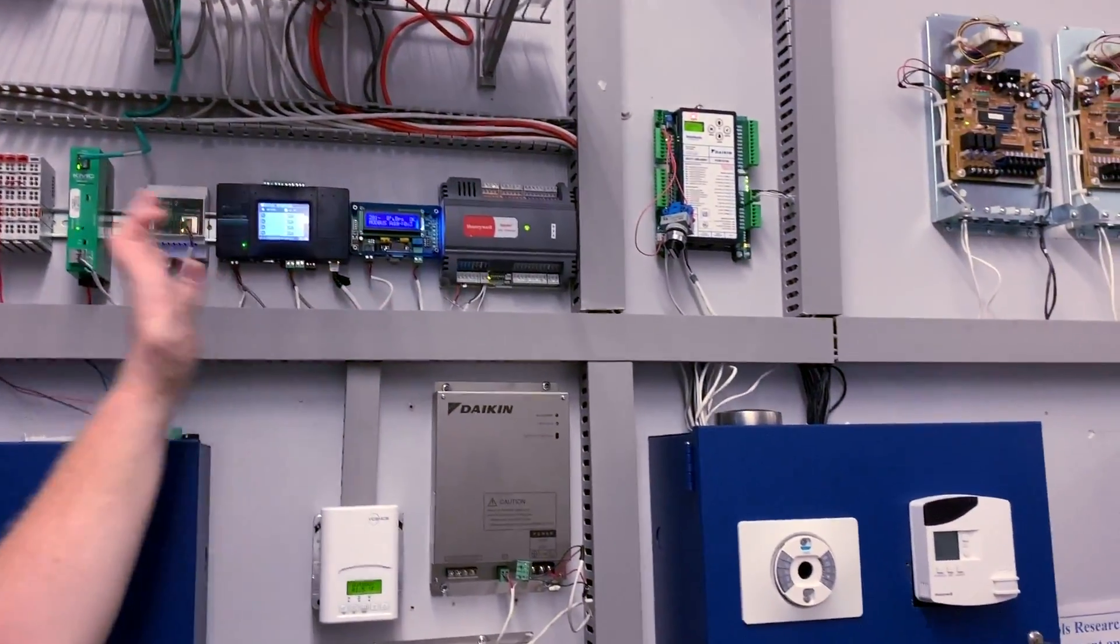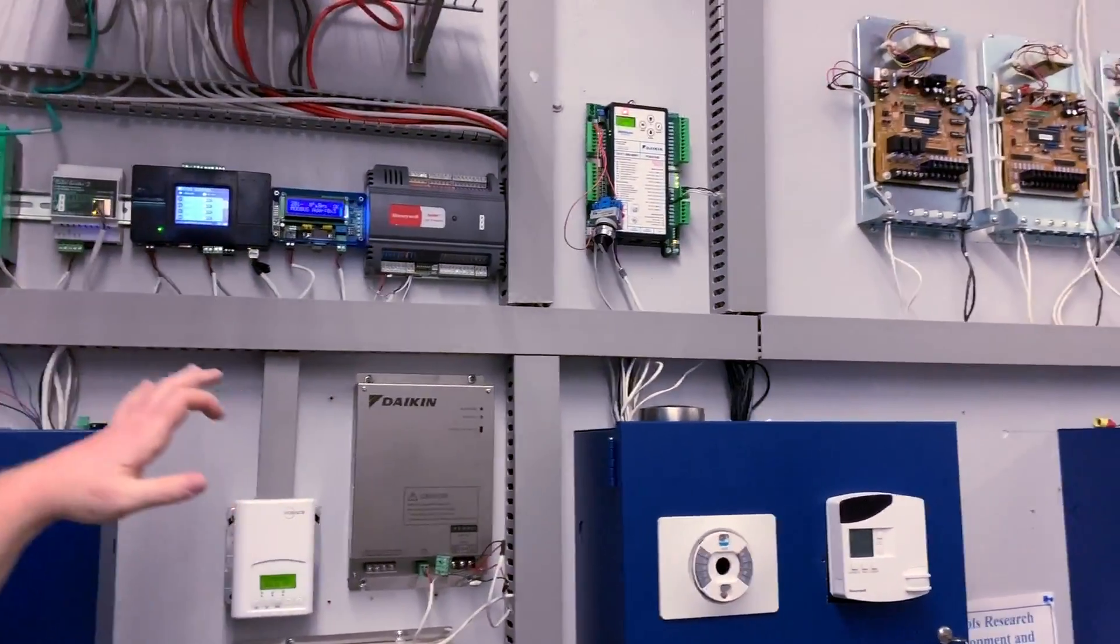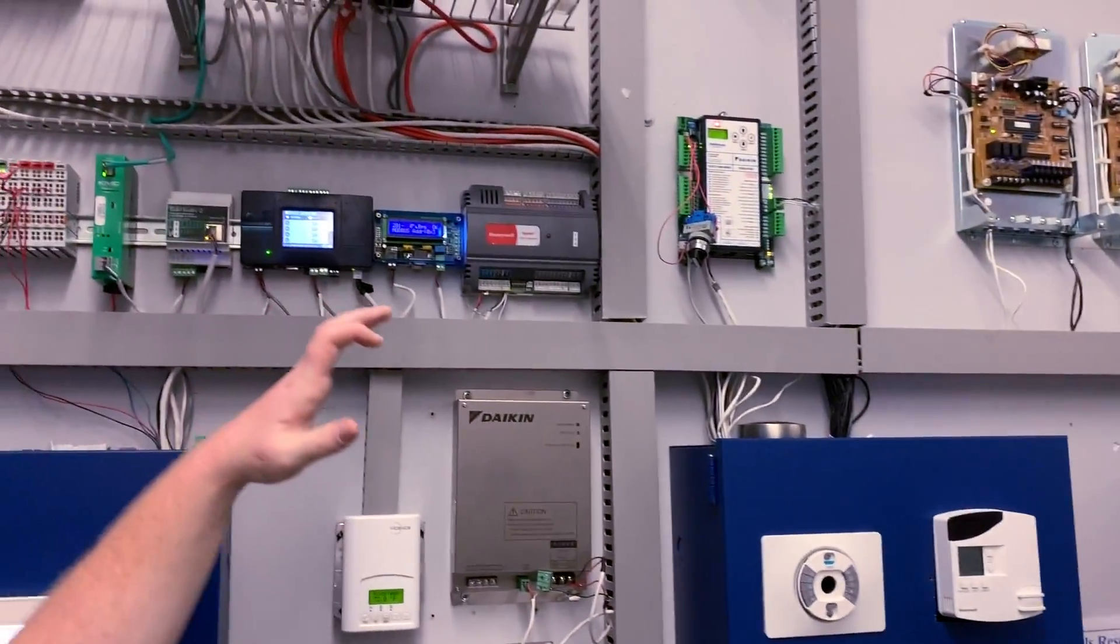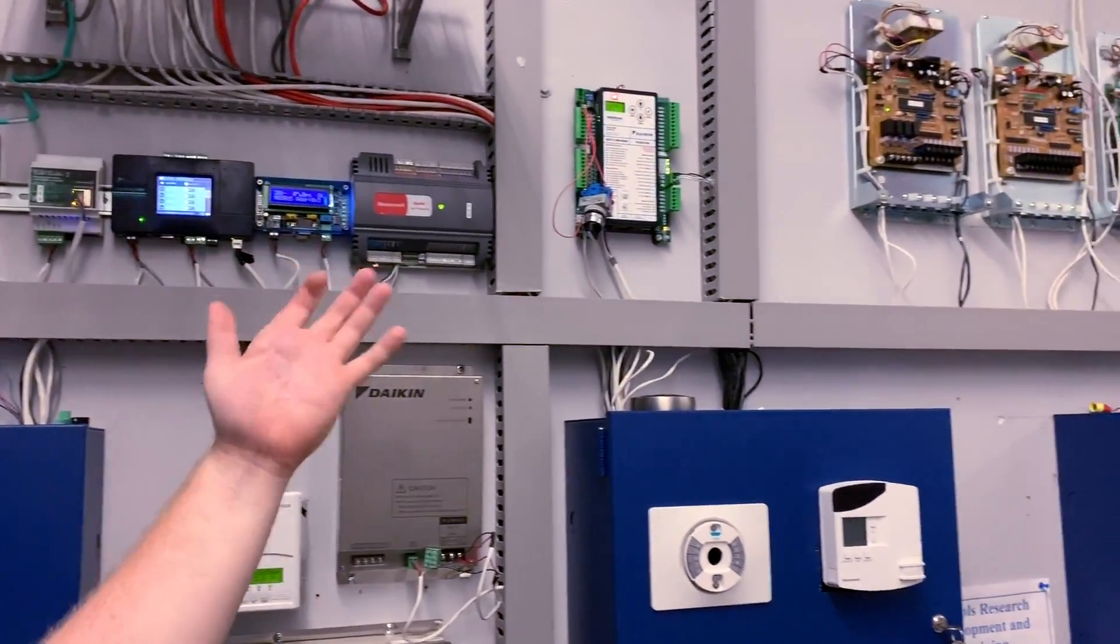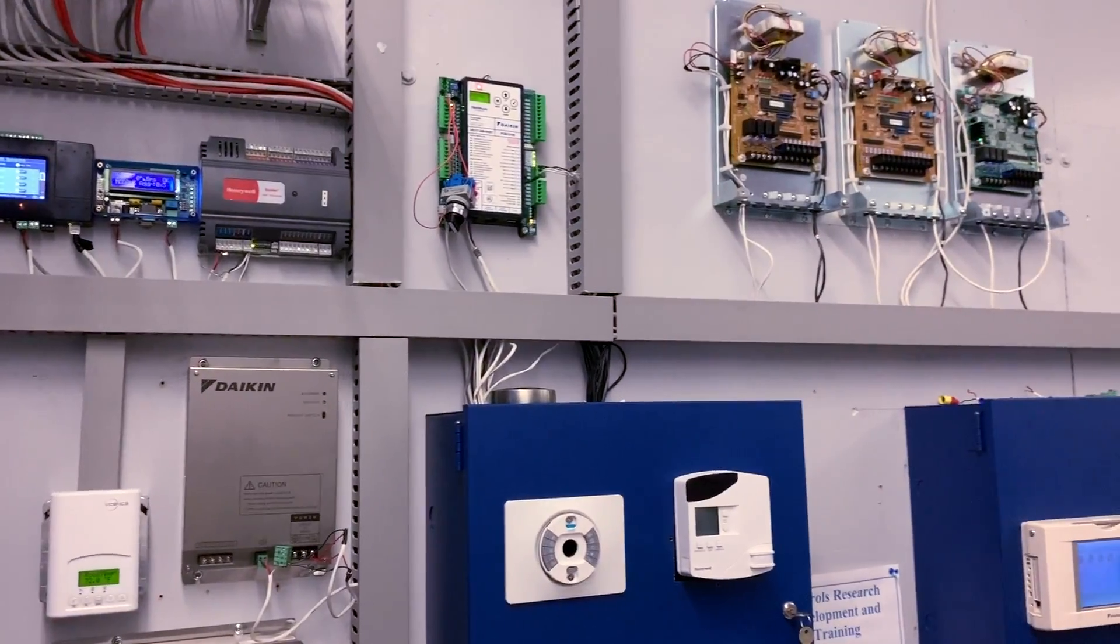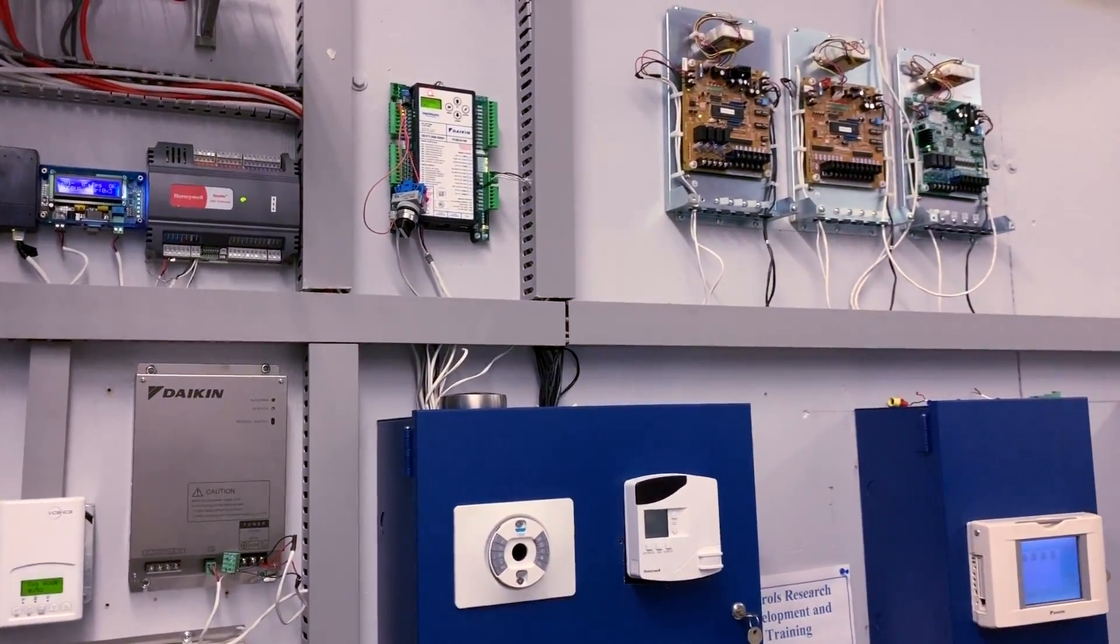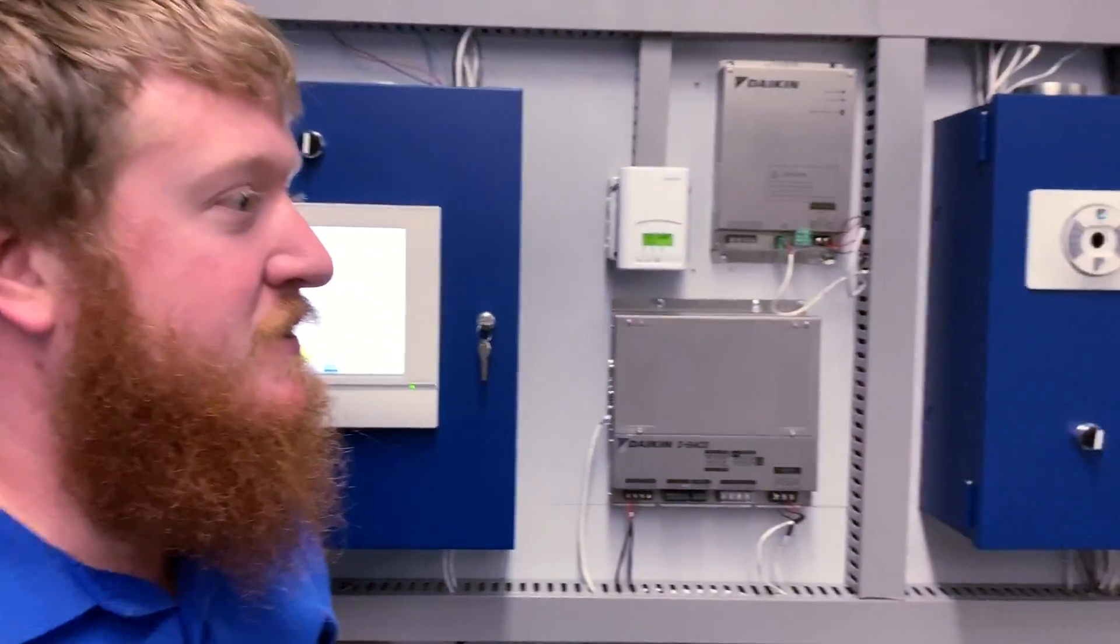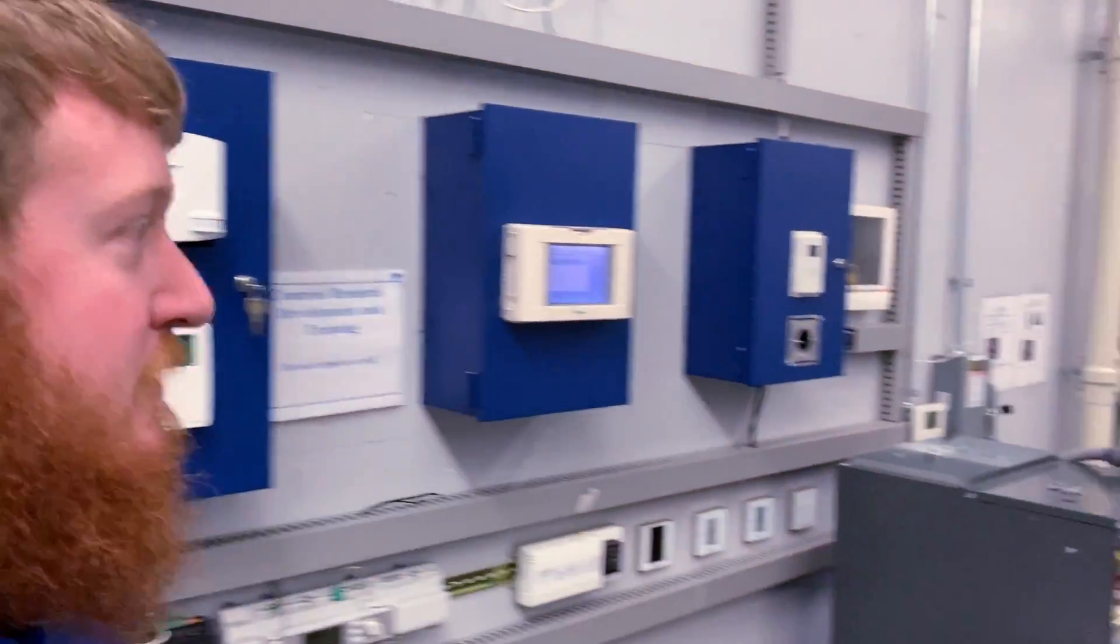Moving on down the line, different control options. This is a product by CoolMaster to integrate with the Daikin system to get through to home automation stuff to make it a lot easier. Let's continue down the line.